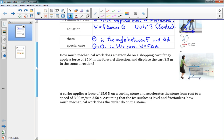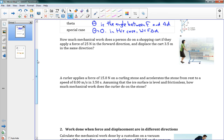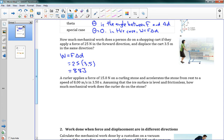Work and energy are going to be really useful. For now we're just going to calculate them. First example: how much mechanical work does a person do on a shopping cart if they apply a force of 25 newtons in the forward direction and displace the cart 3.5 meters in the same direction? We use W equals F delta D since theta equals zero. So 25 times 3.5 gives us 88 joules. I could have left in cosine of zero degrees, which just becomes one and gives the same answer.